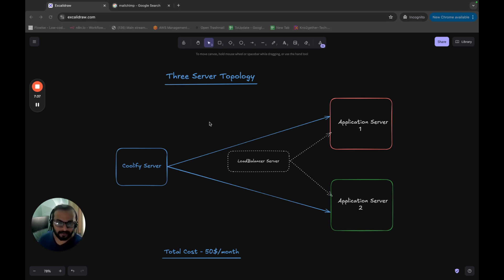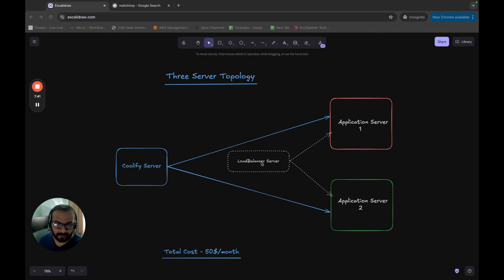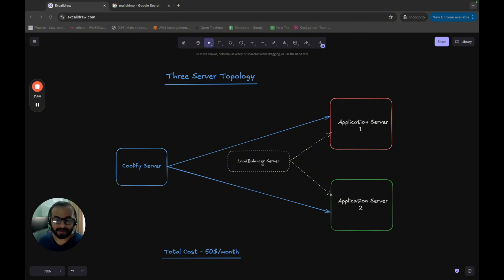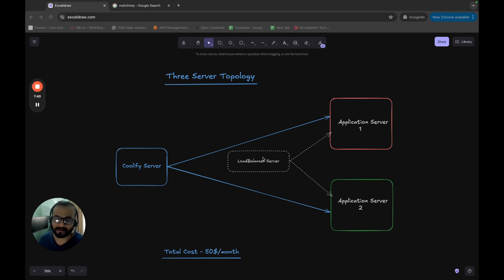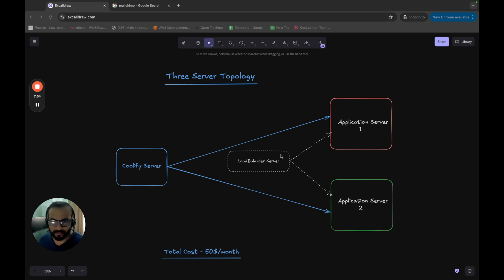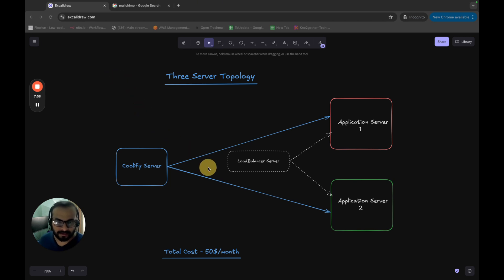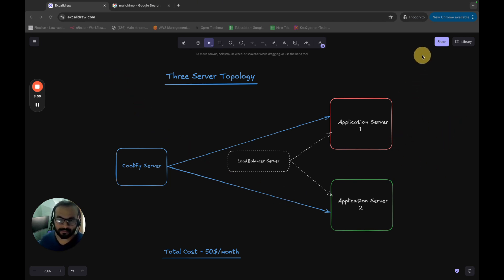Of course, if you have some extra budget, you can introduce a load balancer server in the middle where you can do all the SSL termination and everything. And from the load balancer server, you can send the traffic to specific application server. This is even better setup from a management point of view. But in this instance, in this course, we are not going to do that because that will of course introduce more cost for me and for this course.